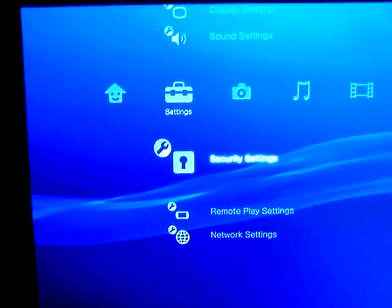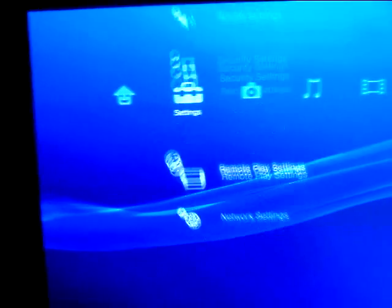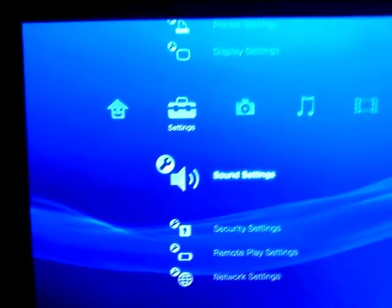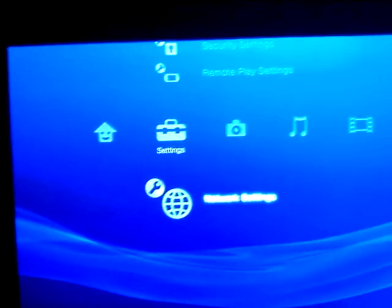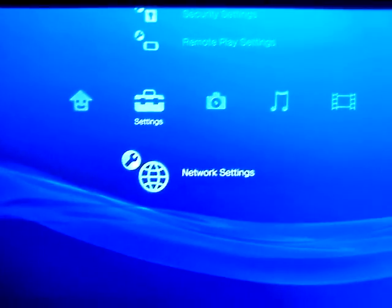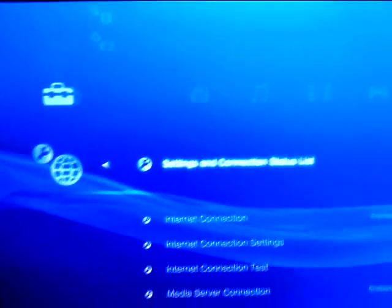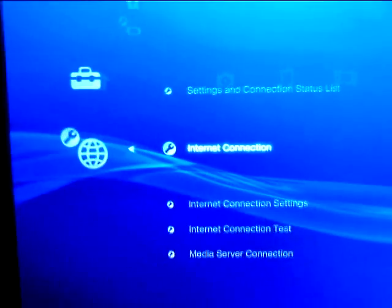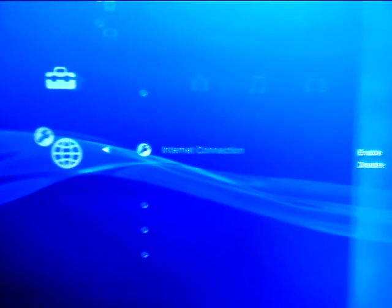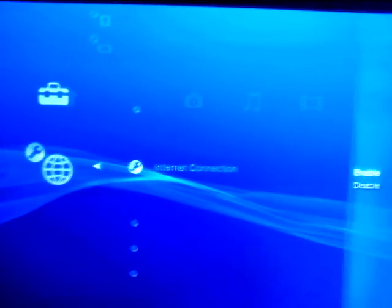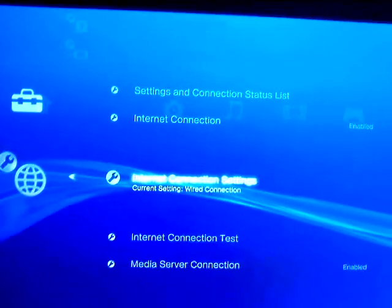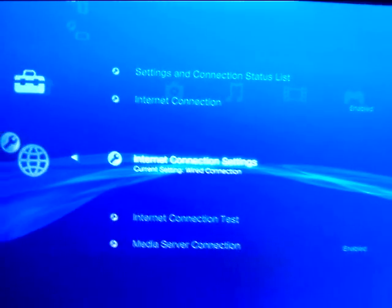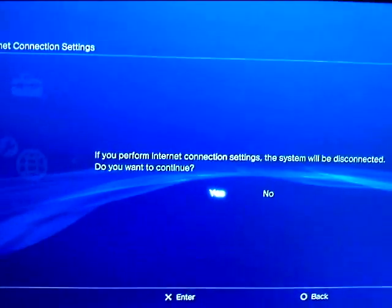So, first thing you have to do is make sure you have a wireless network router, and then you go into network settings. You go to internet connection, make sure that's enabled, so you go into enable, and then you go into internet connection settings.